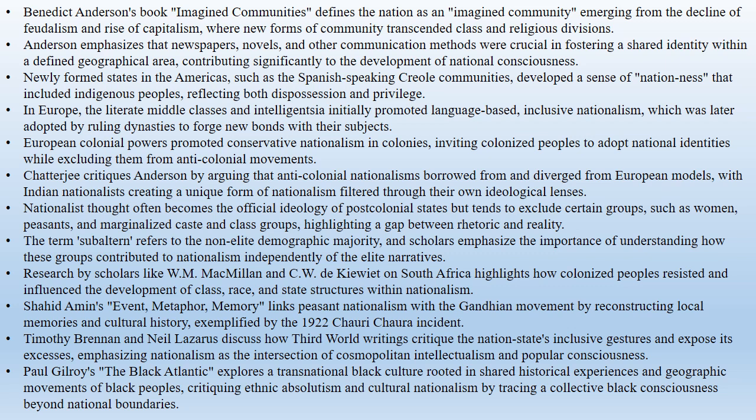Partha Chatterjee's work, Nationalist Thought and the Colonial World, critiques Anderson's model by exploring the relationship between anti-colonial and metropolitan nationalisms. Chatterjee argues that anti-colonial nationalisms borrowed from and differed from European models. He examines how Indian nationalists filtered European ideas through an ideological sieve to create a unique form of nationalism.